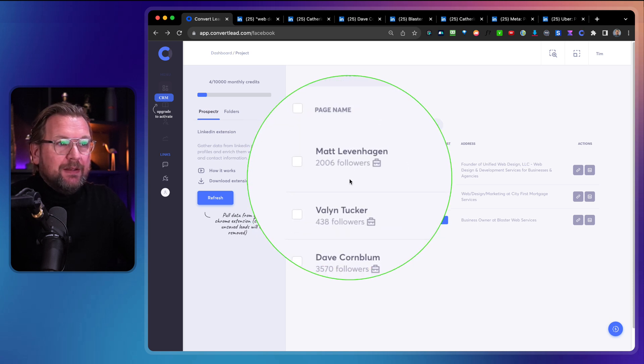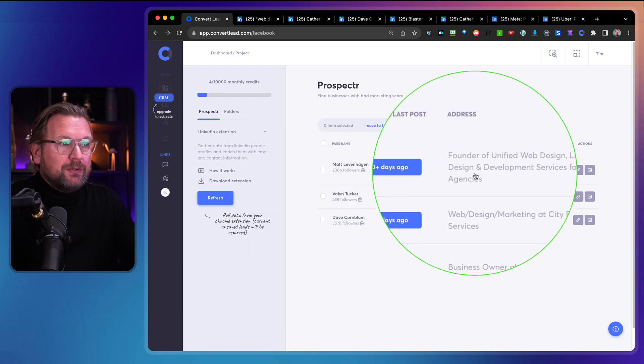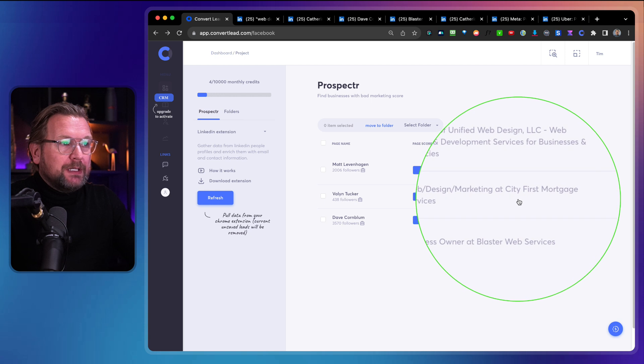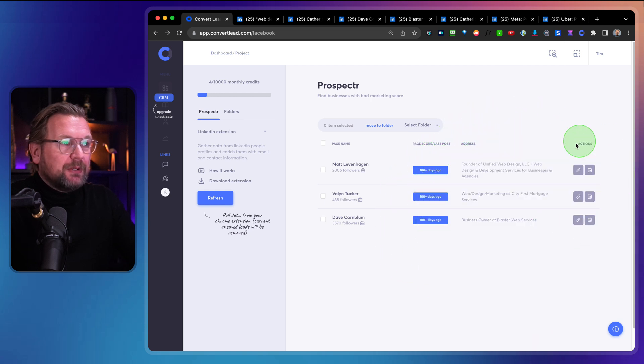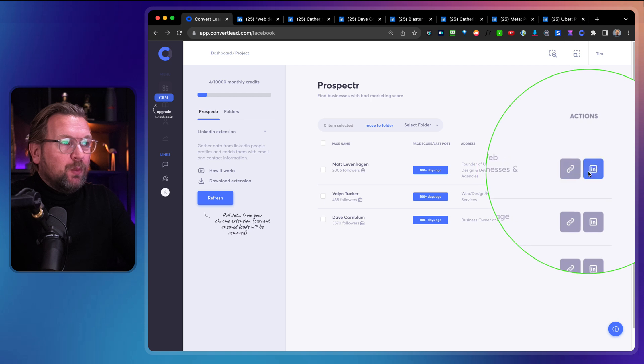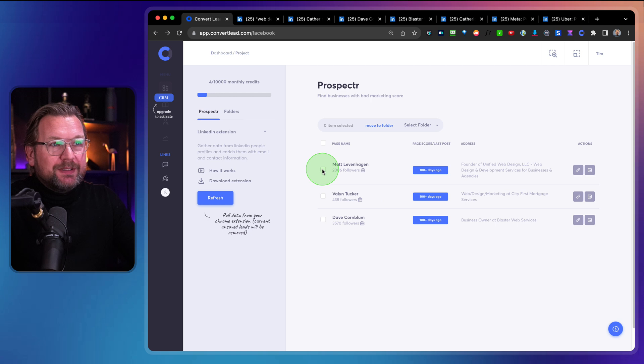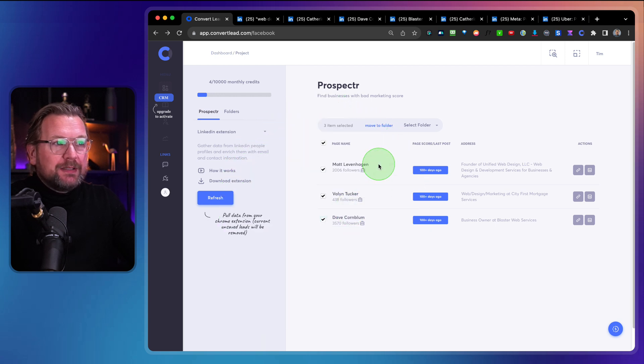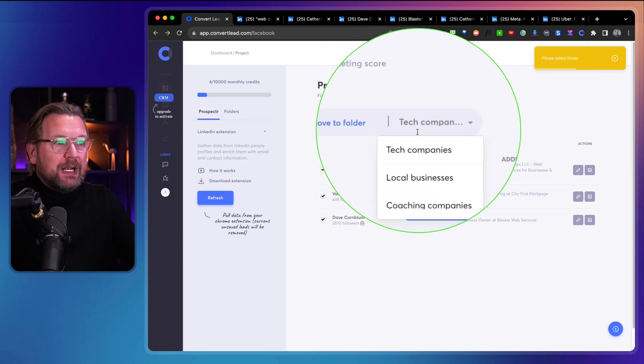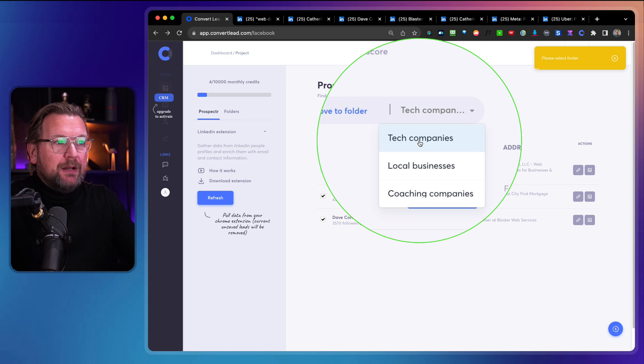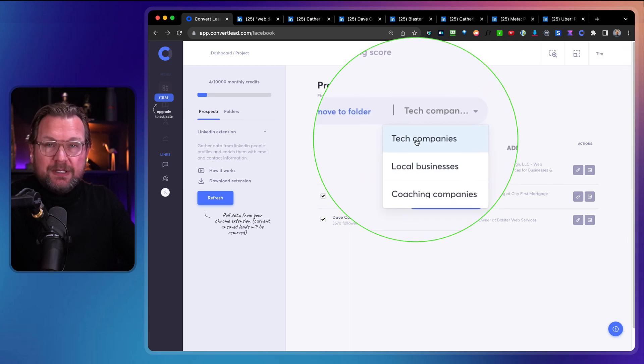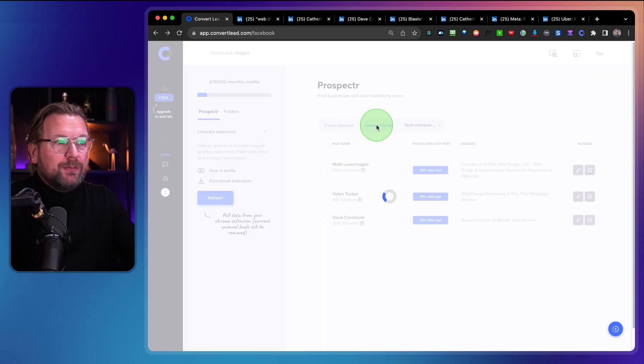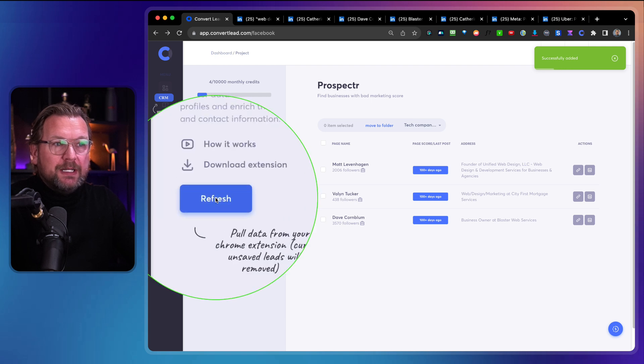Now here you can see these are the leads that have been found. You can see here the founder of unified web design, web design marketing at city first business owner at blaster web services. And here you have the website. You can go to their LinkedIn profile, but let's say we want to save those leads. Then what we can do here is we can select those leads and we can move them to a folder here. So first we need to select a folder here. So I only have tech companies, local businesses, coaching companies. So let's say we do tech companies in here and we say move to the folder.